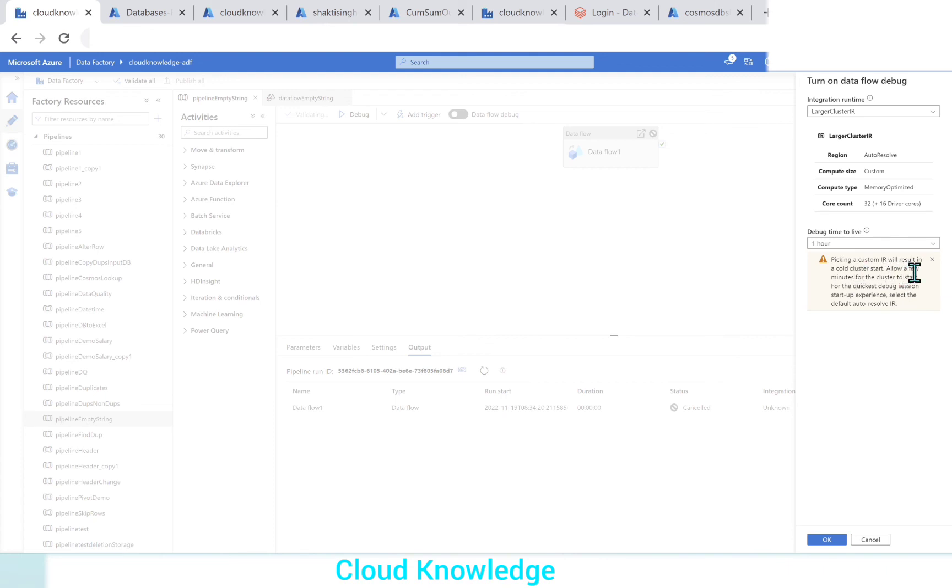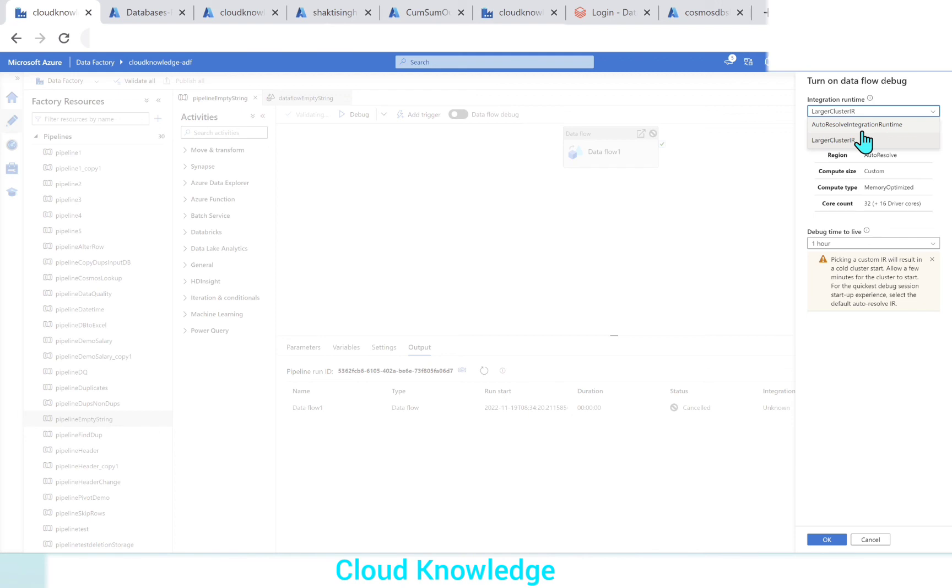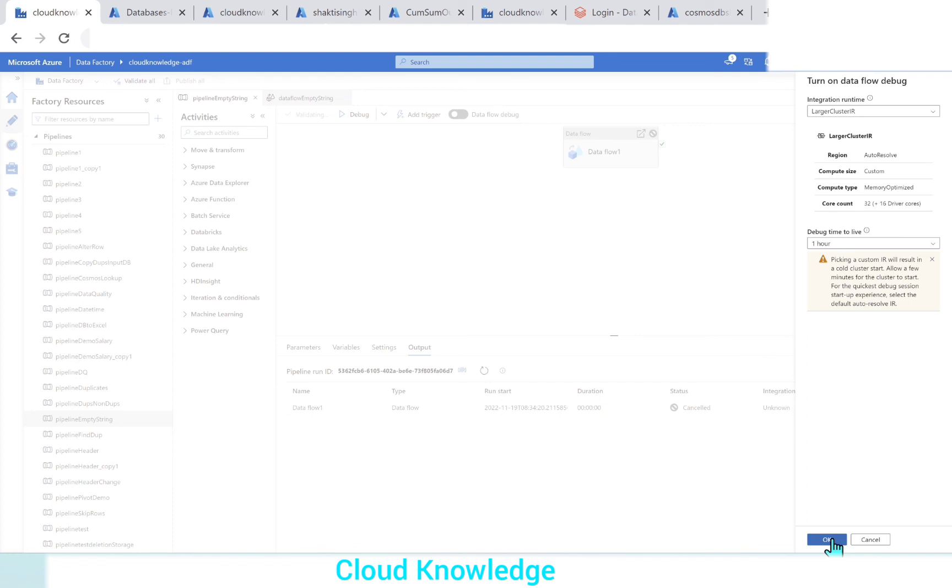Here we have a note. Picking a custom IR will result in a cold cluster start, means it will take some time. Allow a few minutes for the cluster to start. For the quickest debug session startup experience, select the default auto-resolve IR. Auto-resolving integration runtime starts quickly because it has to create 4 plus 4 worker and driver nodes. For the custom ones, it has to create compute of larger size, so it will take time.